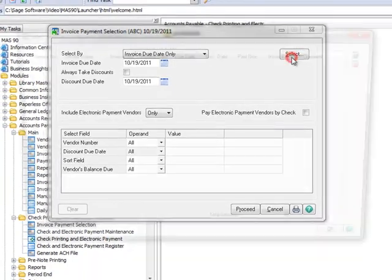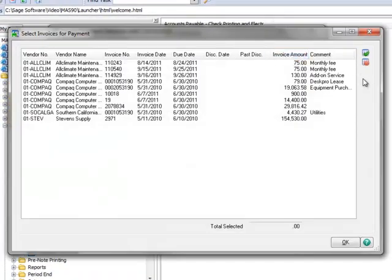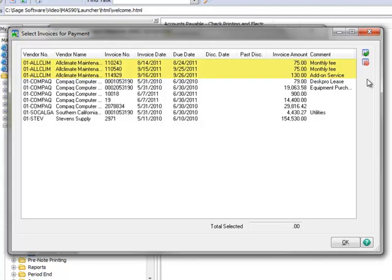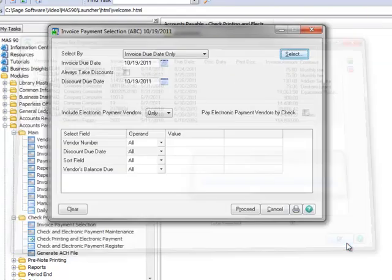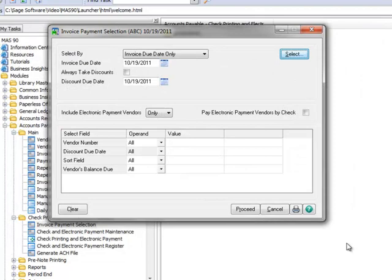Let's now click the Select button, and here we can see all of the invoices available for payment that fall within our selection criteria. Notice that it includes the three belonging to our example vendor, All Climate Maintenance. To select all invoices for payment, we'll click the green check, and then click OK to process the selection.